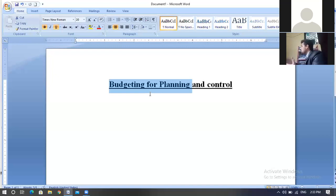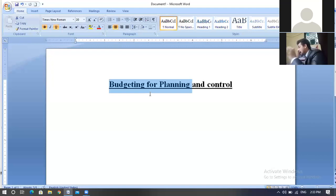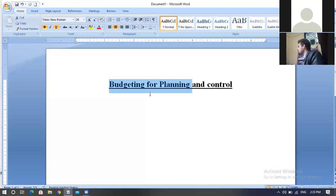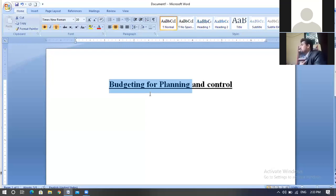A budget is a type of proposed project or proposed activities which provides the actual result for the coming period. Planning should include quantitative narratives of goals — the ends and the means of accomplishment. Most business organizations need to plan their budget for the coming period.